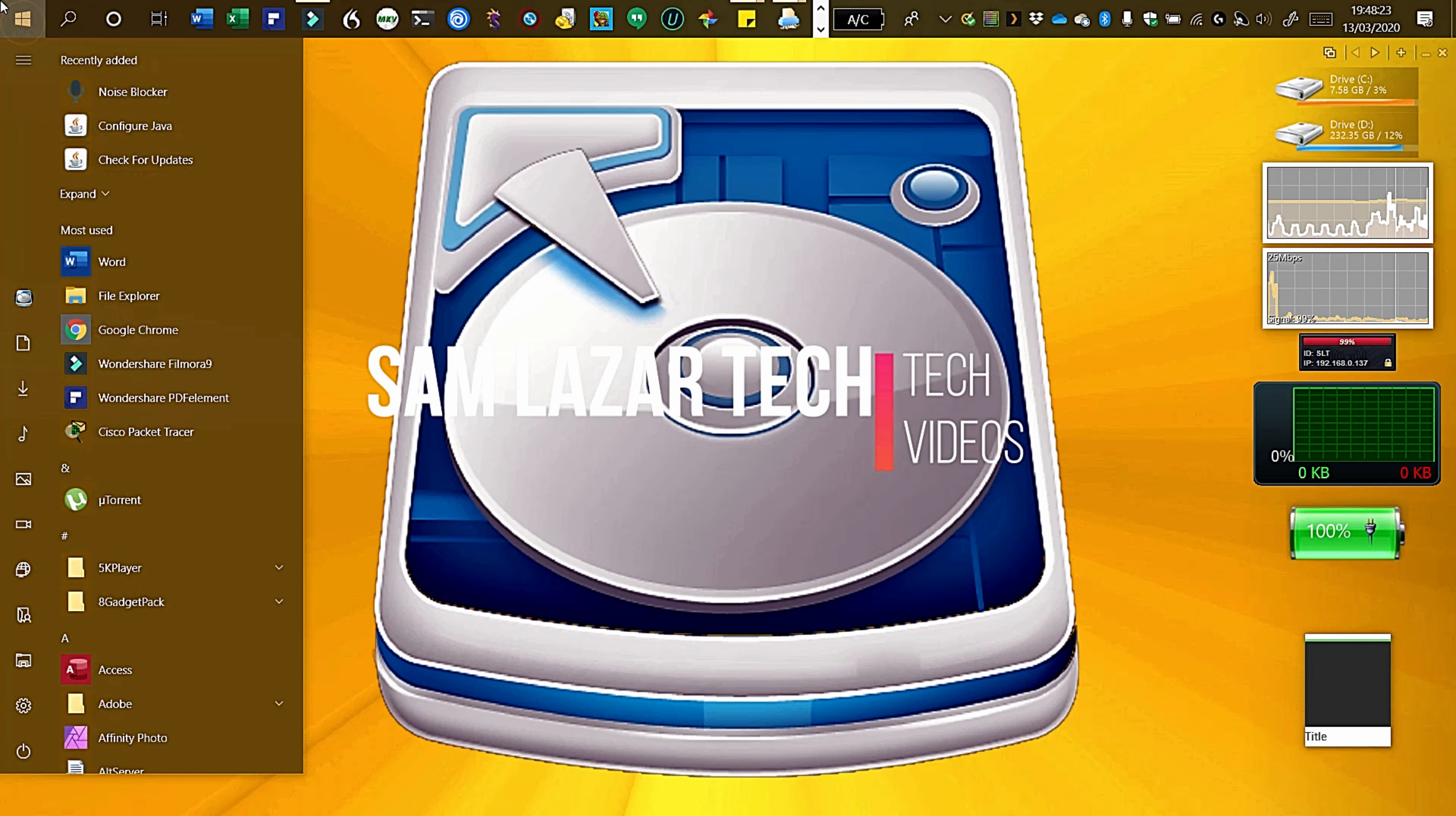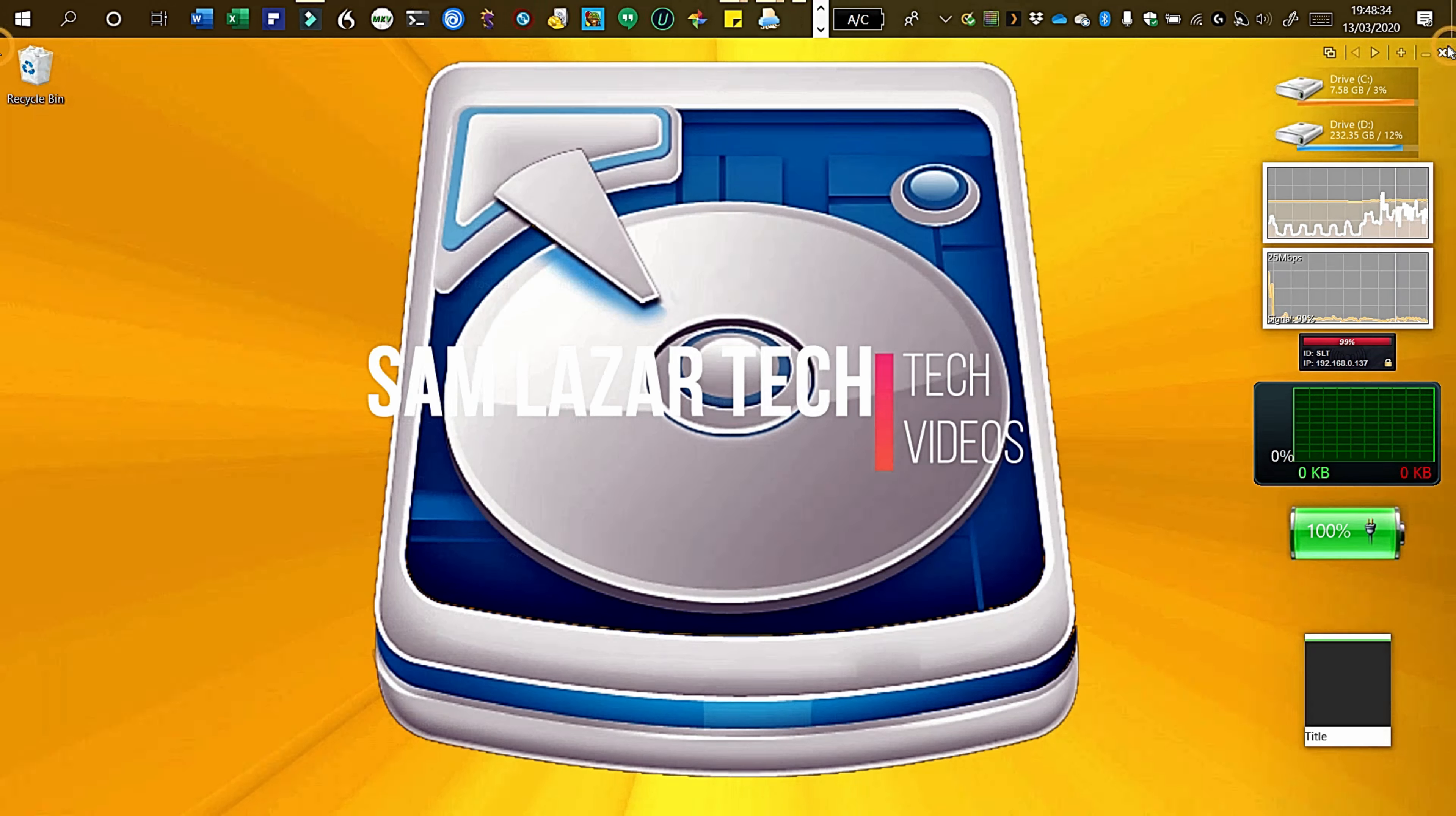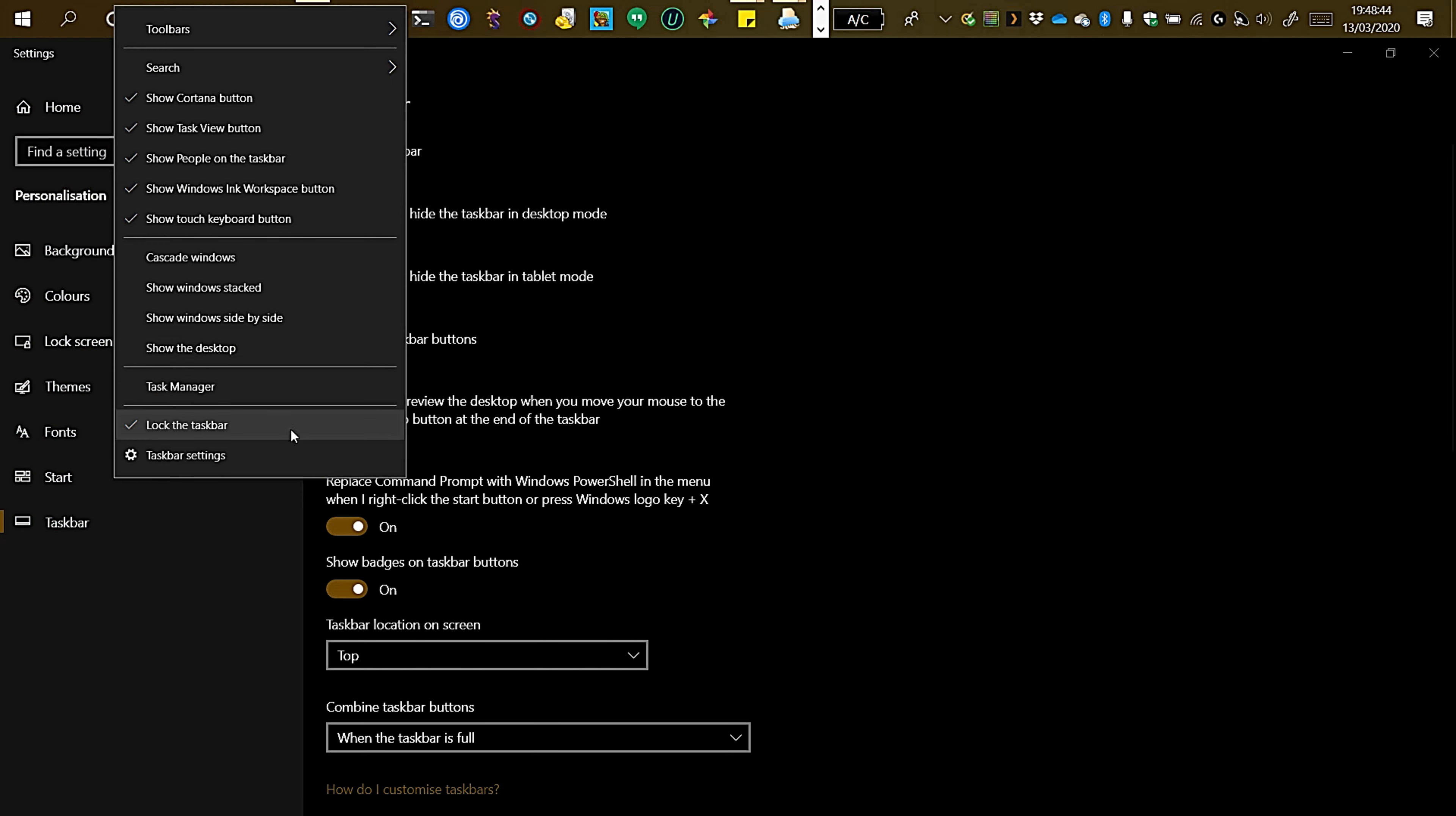Another way is to go to Start, Settings, Personalization and Taskbar. You can also right-click anywhere in the available space on the taskbar and select Taskbar Settings. You can also go over here and go to Taskbar Settings.